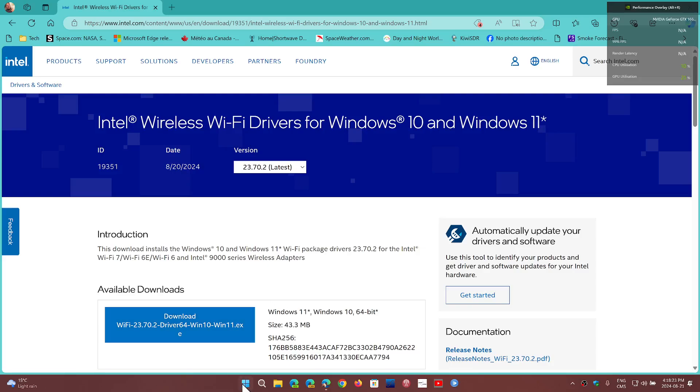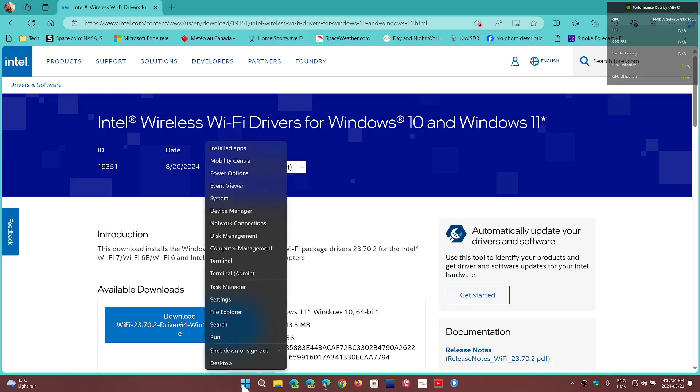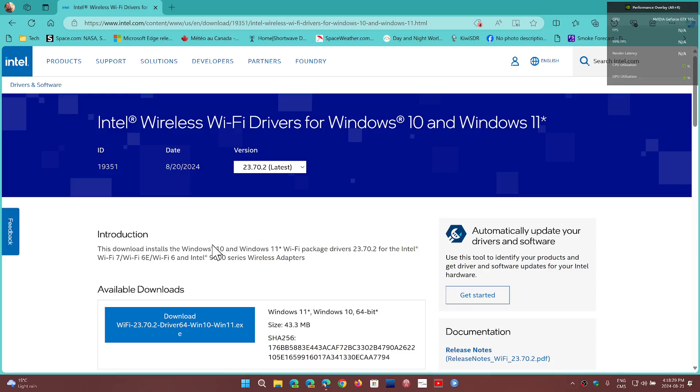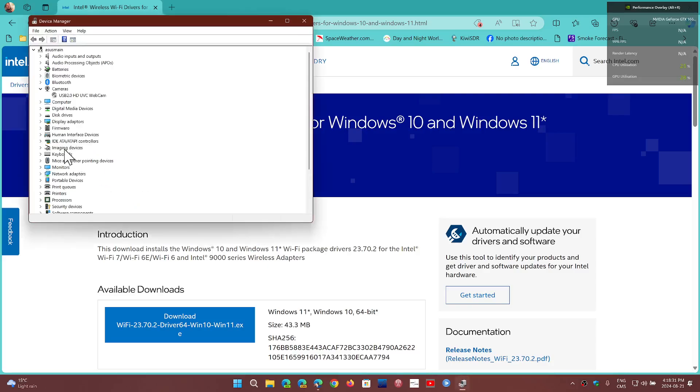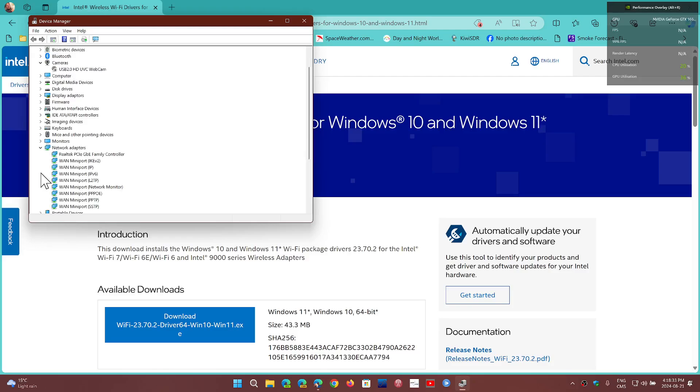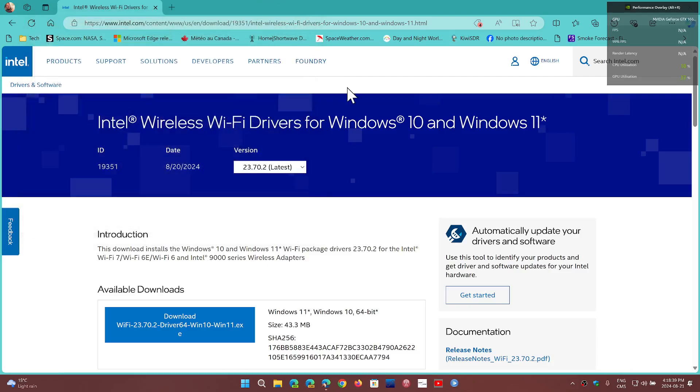Well, you can right-click on the Start menu, go into the Device Manager, and look at the Network Adapters. In Network Adapters you'll see the name of the different devices you have. Mine is a Realtek, but you might have an Intel.